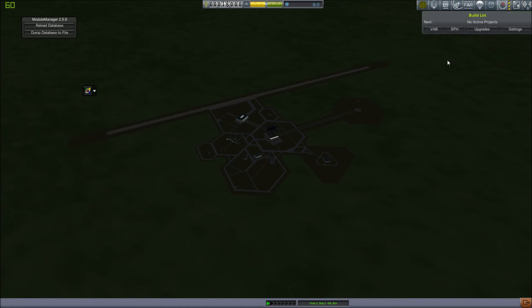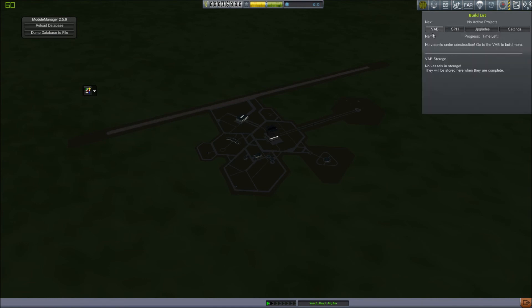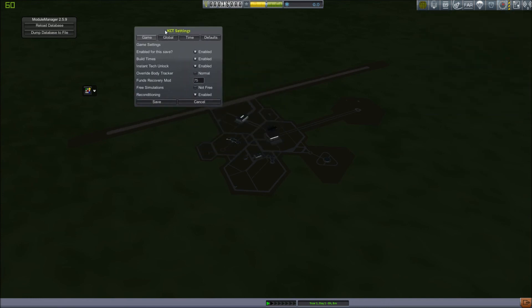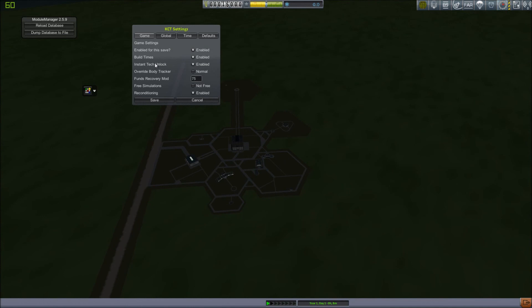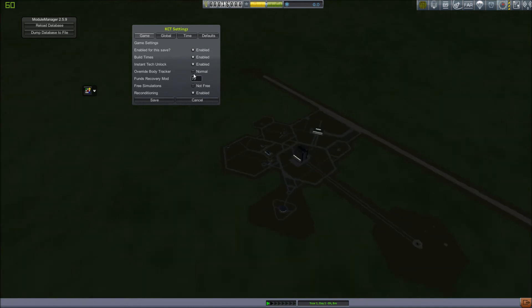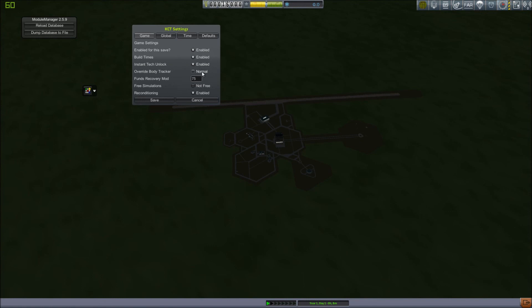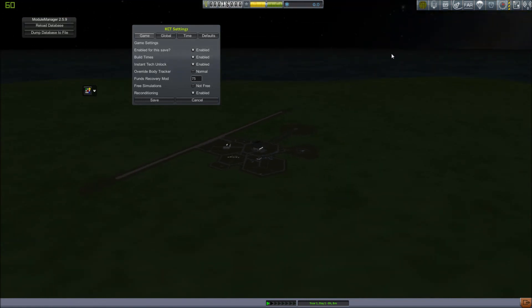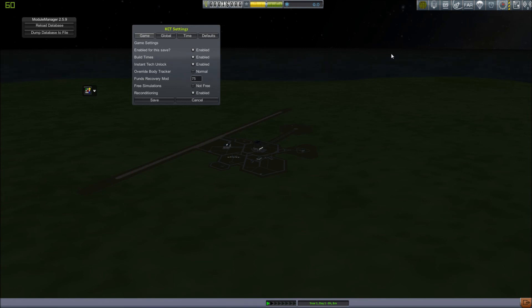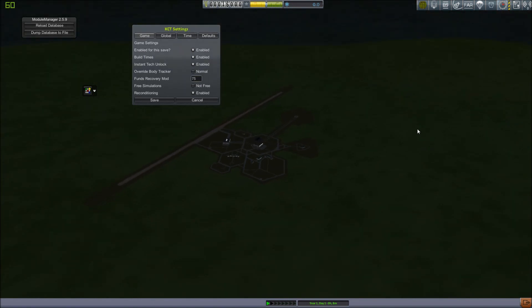Lastly, we have the Kerbal Construction Time menu. I already went over the Upgrades section, but you can click VAB here. You can see vehicles that are being constructed and vehicles that are currently in storage that have been built. Same thing with the Space Plane Hangar. I already went over Upgrades and Settings. There's just a few settings here. You can change whether it's enabled, whether build times are enabled. Instant Tech Unlock is disabled by default, but I feel like it takes too long when you have it disabled. So I enable Instant Tech Unlock. Override Body Tracker. Funds Recovery mod changes how you recover funds. It's another mod that when a dropped stage from a launch vehicle gets more than 2.5 kilometers away, it will automatically calculate things like if it has parachutes, how softly it will land, how far it will land away from the space center, things like that, and it allows you to recover funds from dropped stages instead of just having them evaporate.